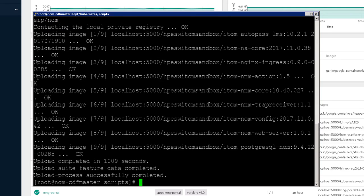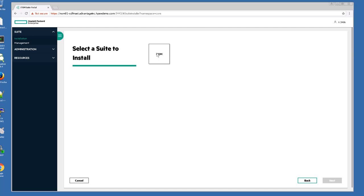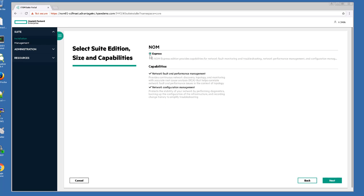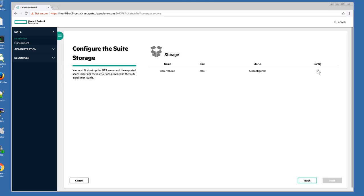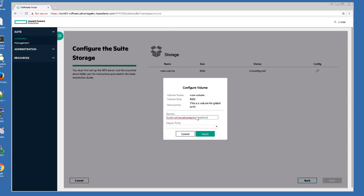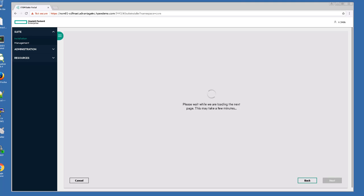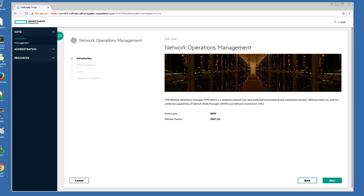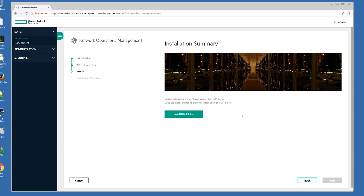Now that all those images are uploaded to the worker node, we can go back to the management console and install them. Select NOM, correct version, next. Select Express, then next, next. We have to configure this volume, so let's do that. Now that's configured — next, next, and next. We have to enter a password for our NOM admin. And install.